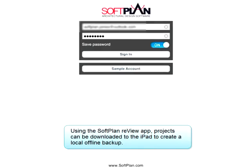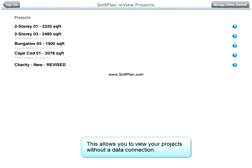Using the SoftPlan Review app, projects can be downloaded to the iPad to create a local offline backup. This allows you to view your projects without a data connection.